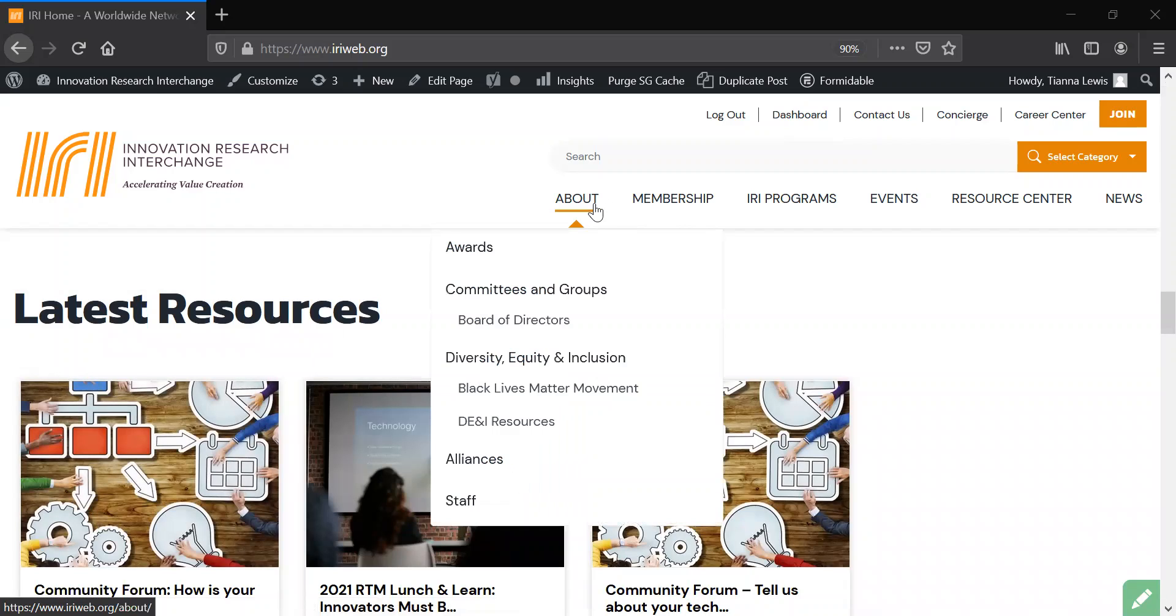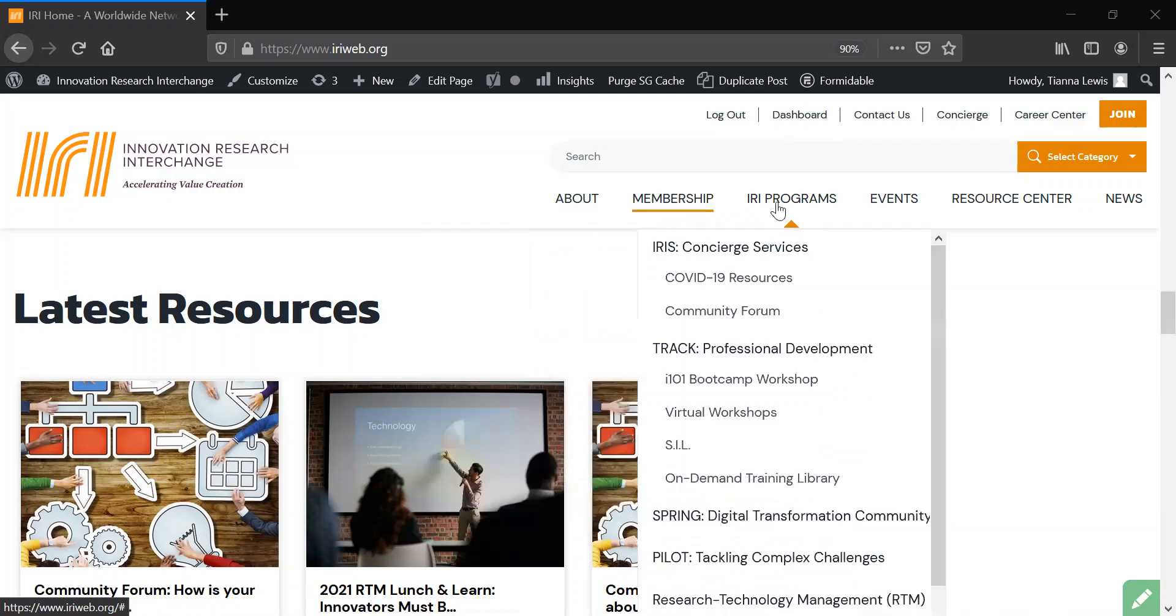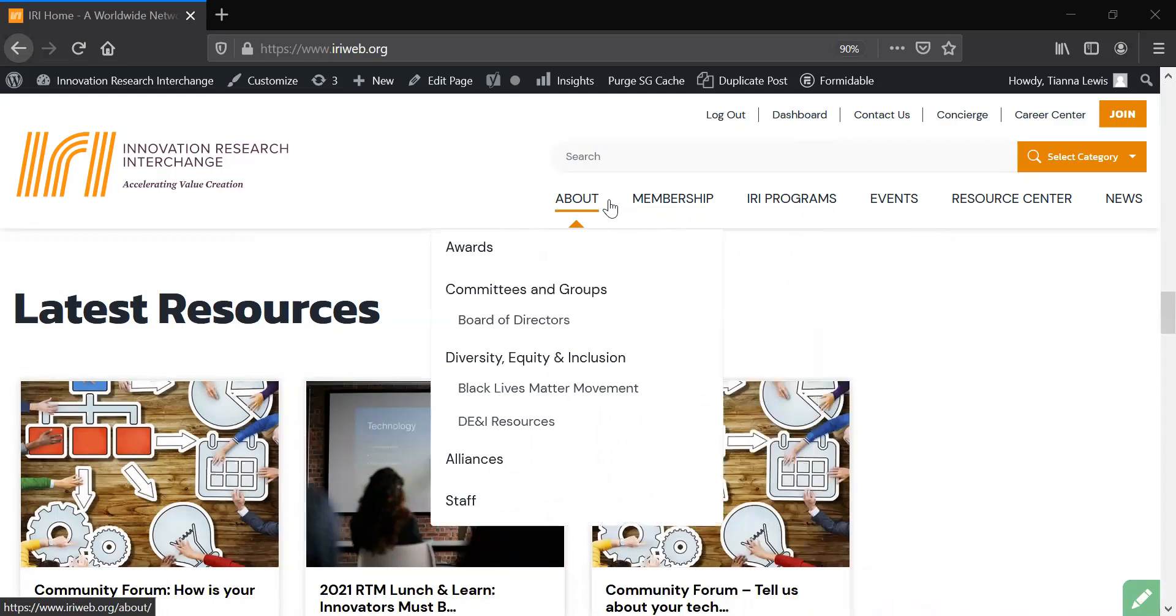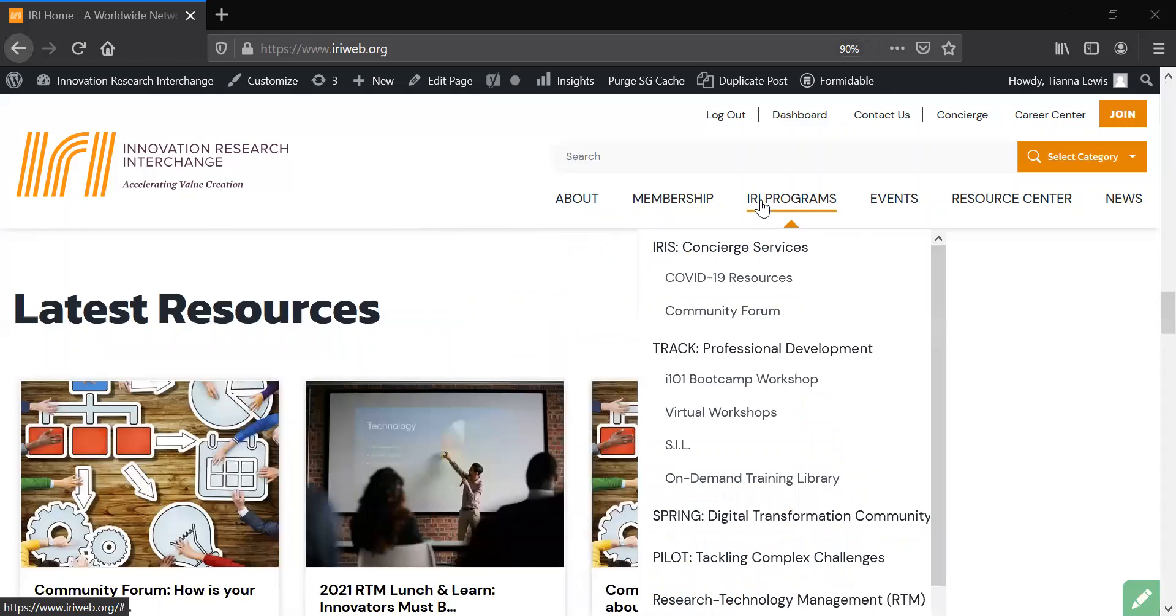Navigate and learn about IRI, membership, IRI programs, and more in our streamlined site navigation. You can find all important links and web pages in the many drop-down menus in the navigation bar.